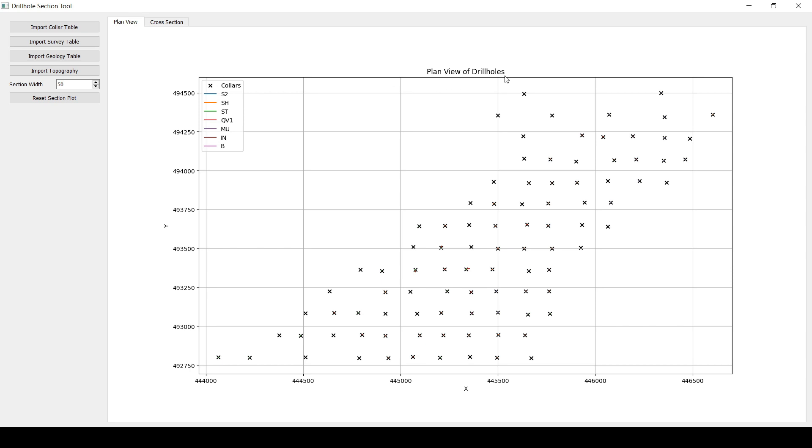You can see that we've got a plan view of the drill holes. The first thing that you'll see is these cross marks here. These are basically the collar or the different coordinates of the drill holes that we have. And since you don't see anything, maybe there's like a small line you can see there.